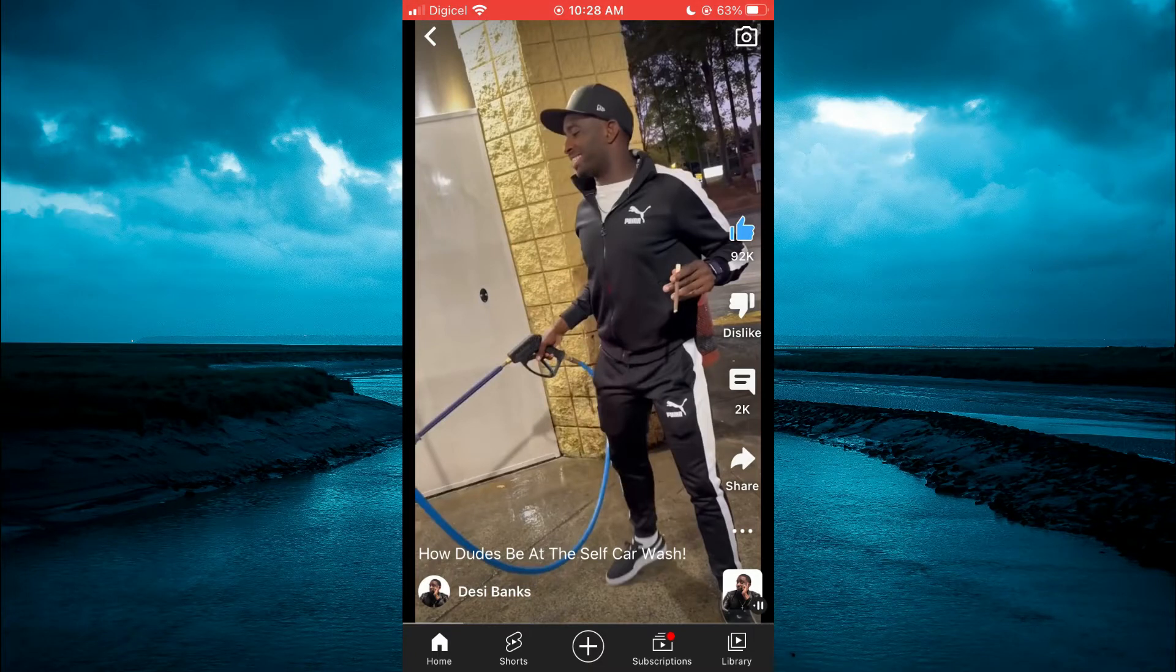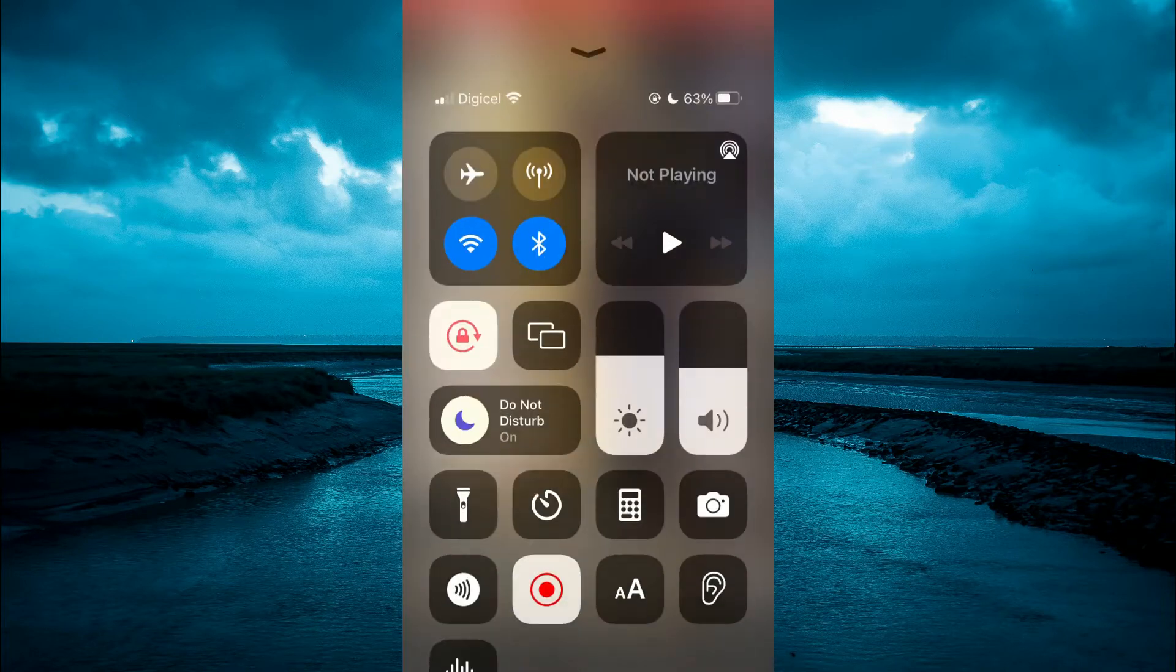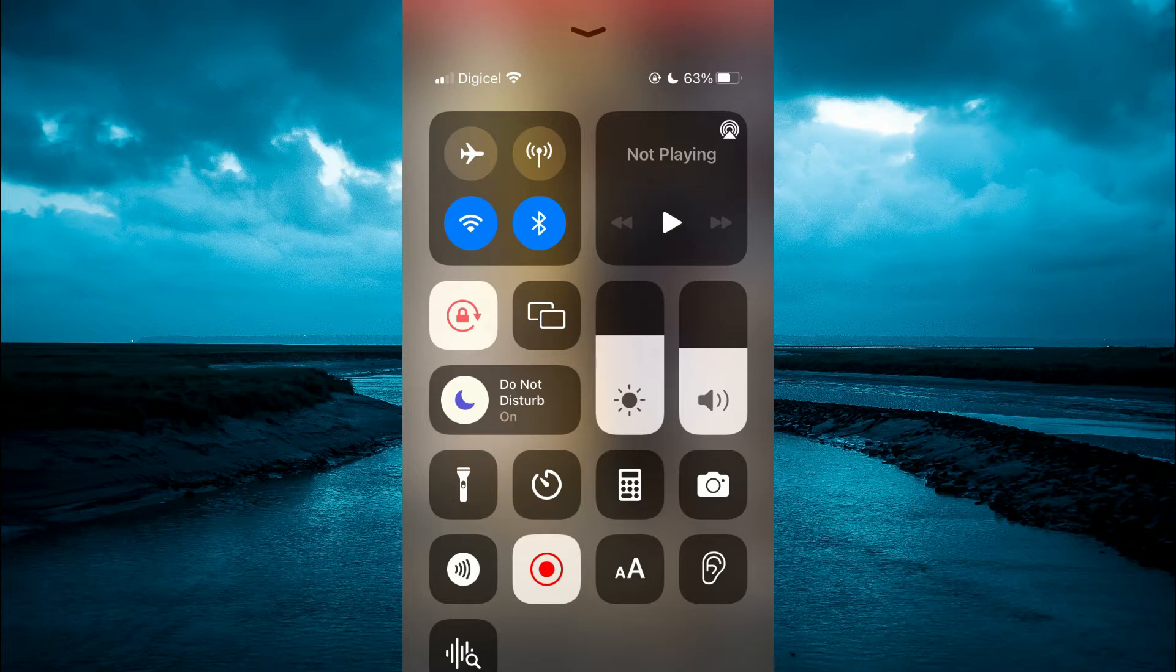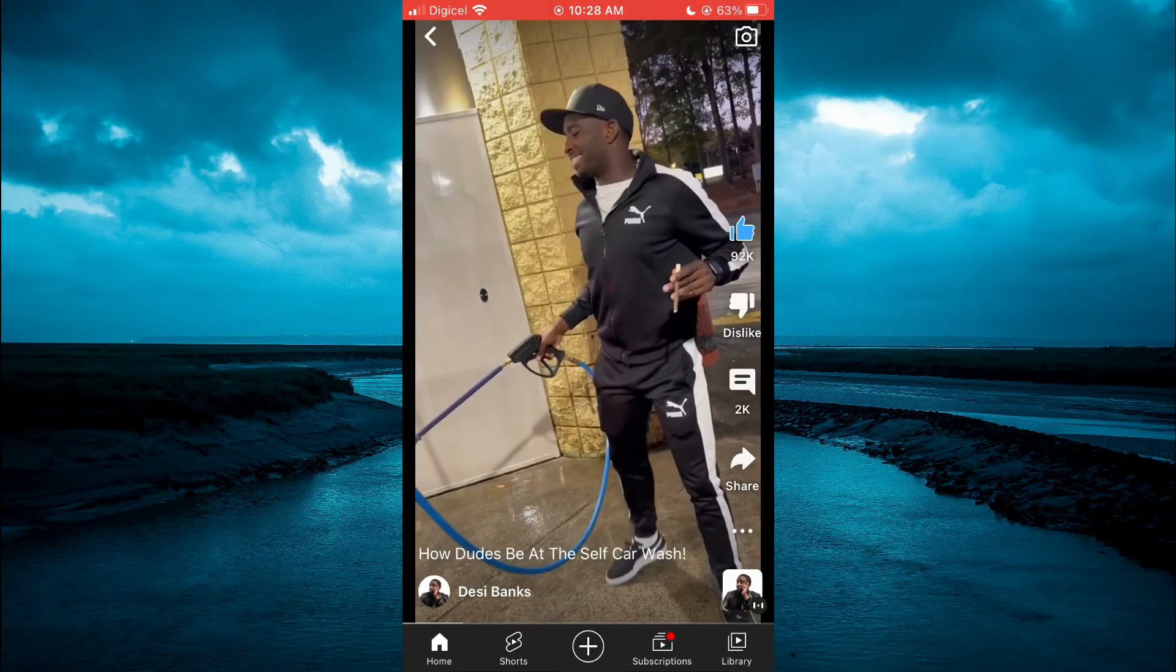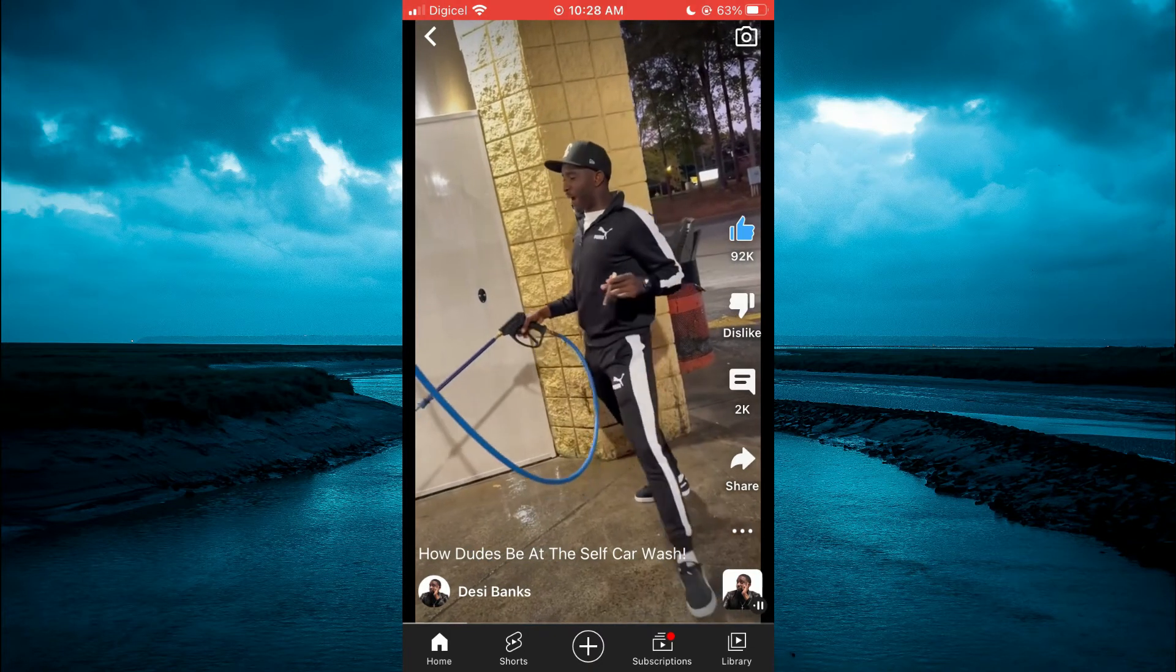The next thing I would recommend is to swipe up or swipe down depending on the model iPhone you're using and select screen record. After selecting screen record,